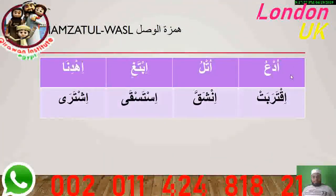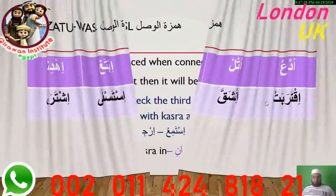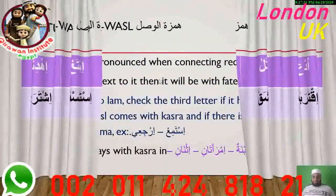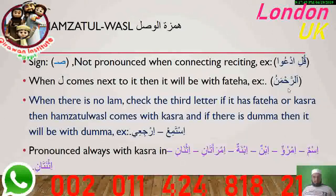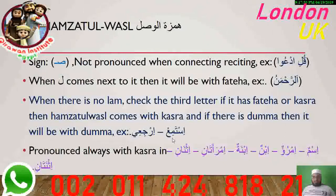Hamzat al-Wasl is an Alif with a little Sad above it. You drop it when you are connecting recitation, like 'Kulidu,' but if you start with it you need to pronounce it. Sometimes you pronounce it with Fatha if it is followed by Lam. If it is not followed by Lam, you check the third letter: if the third letter has Damma then Hamza is with Damma; if the third letter has Kasra or Fatha then Hamza will be with Fatha.